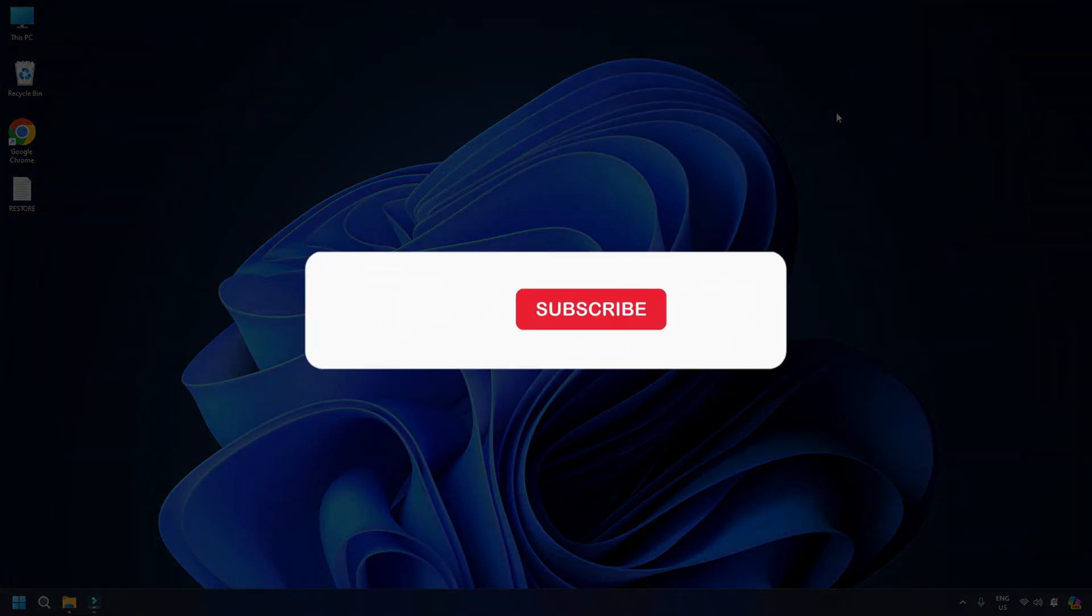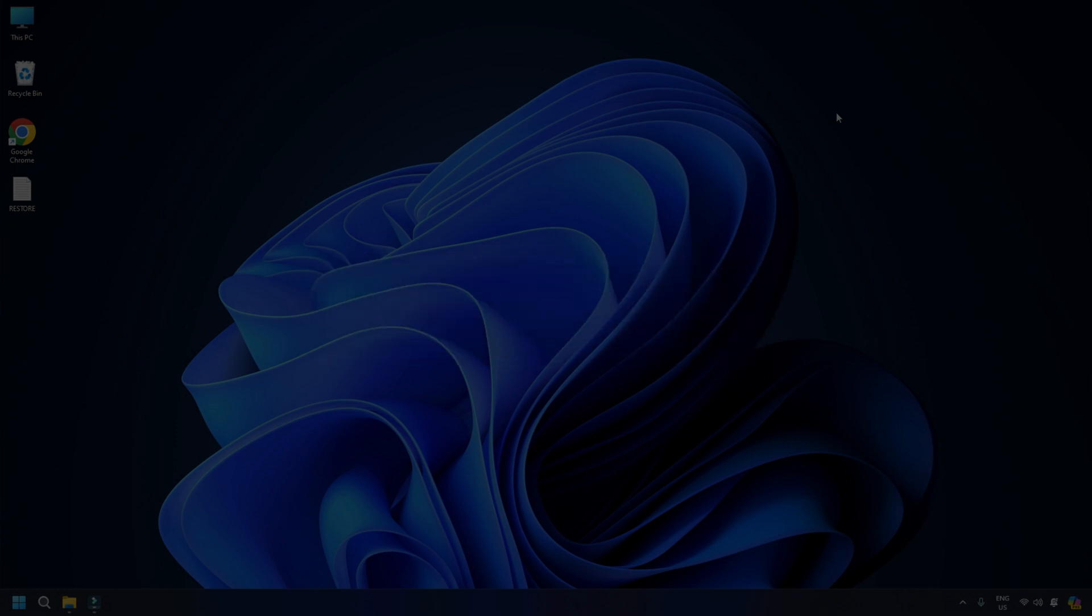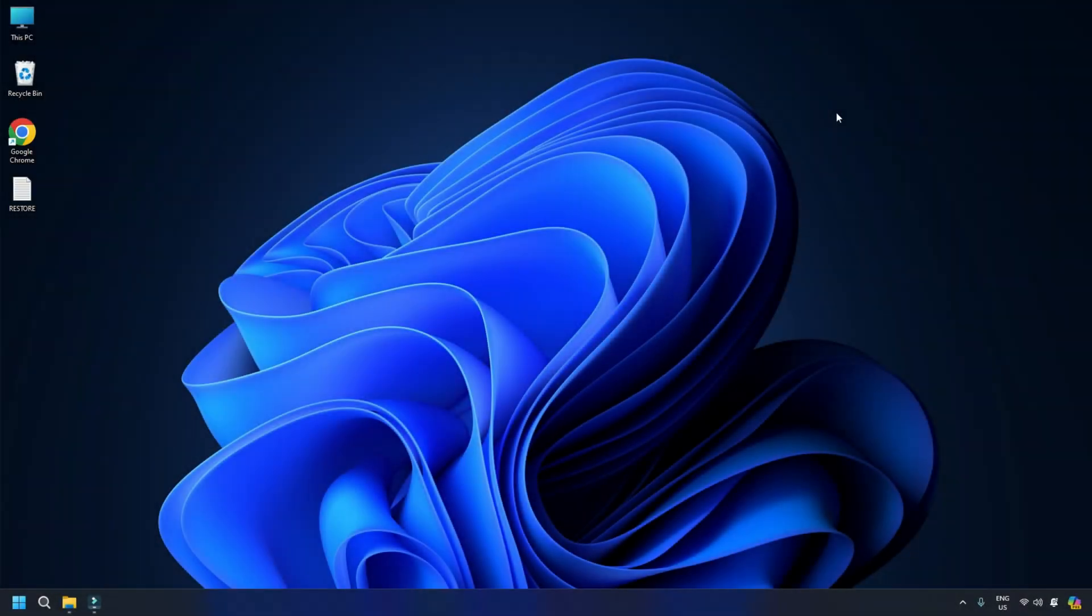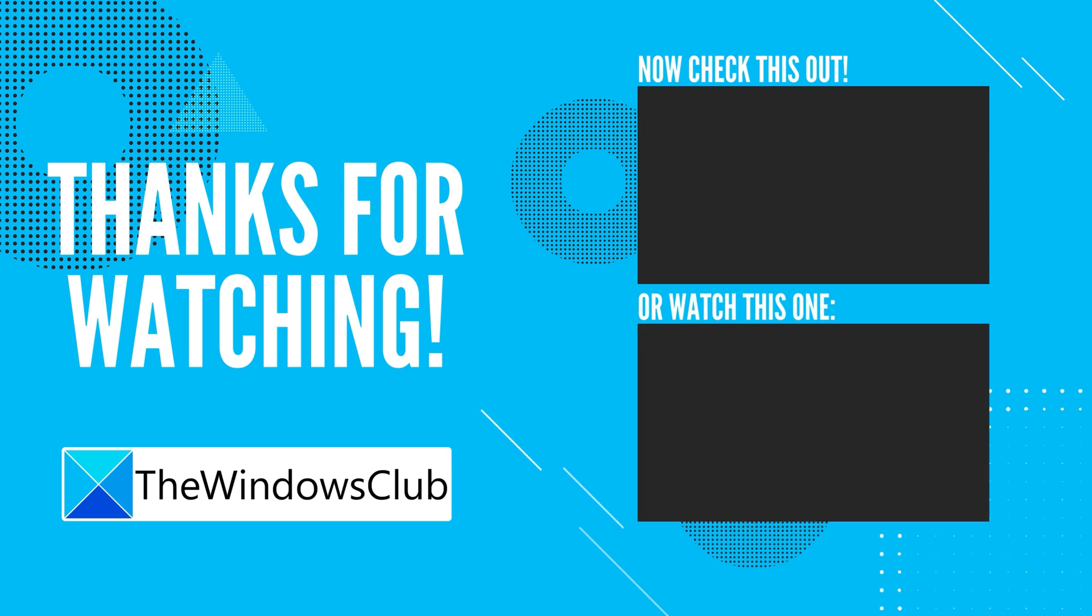So, that's it. Subscribe to the Windows Club for all your tech solutions related to Windows. Thanks for watching.